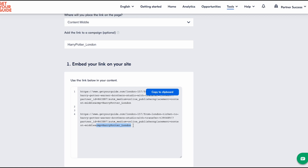We recommend adding unique campaigns to links in each post to be able to track your results. Be reassured that even if your partner ID or other parameters disappear when you enter Get Your Guide through the link, the visitor and subsequent bookings are still going to be tracked and attributed to you.